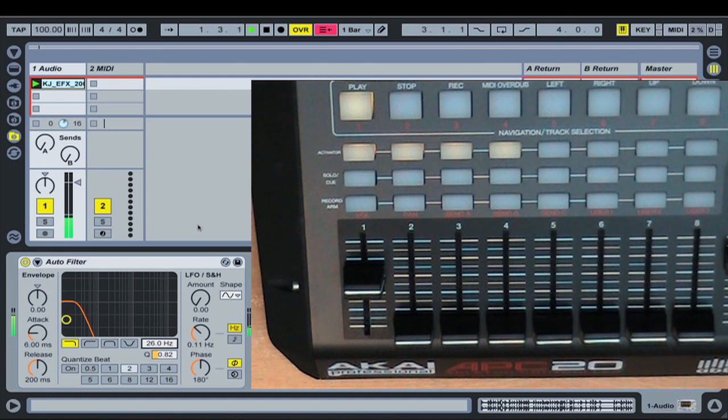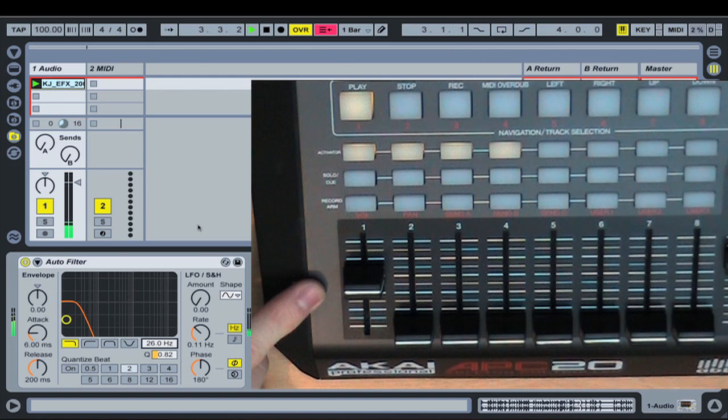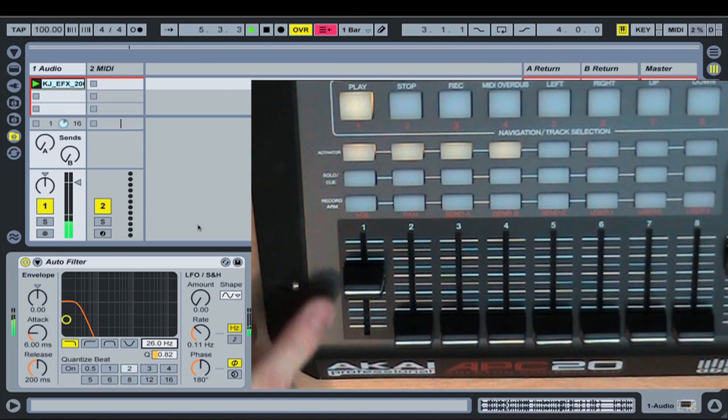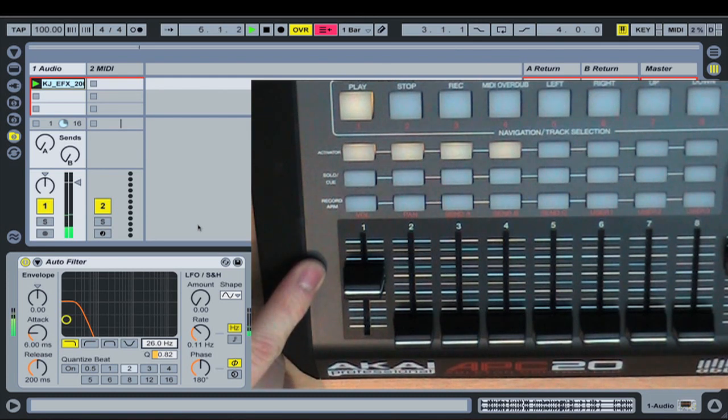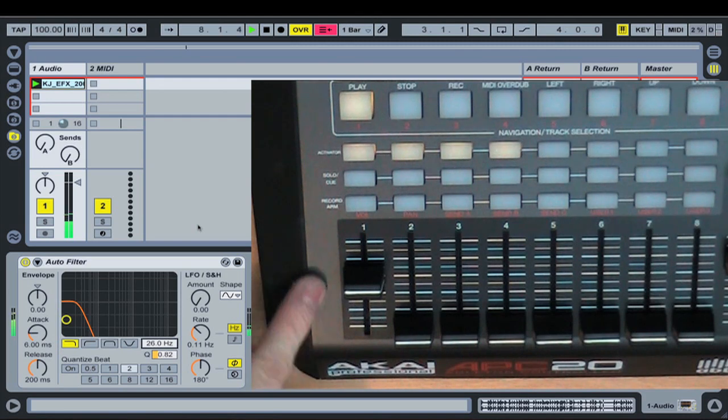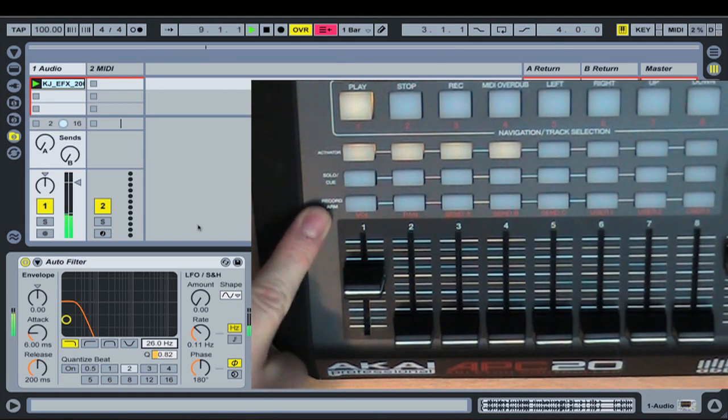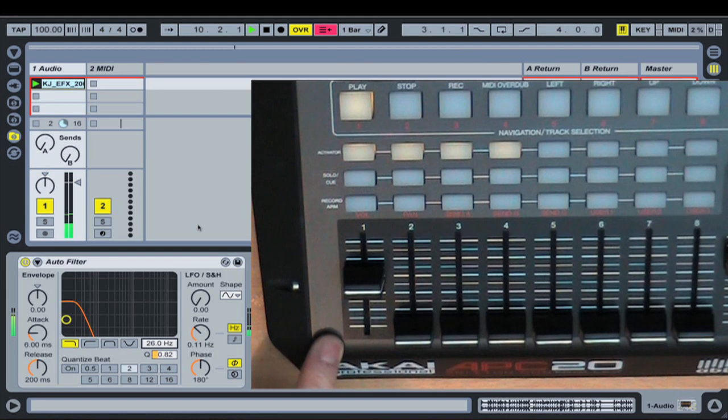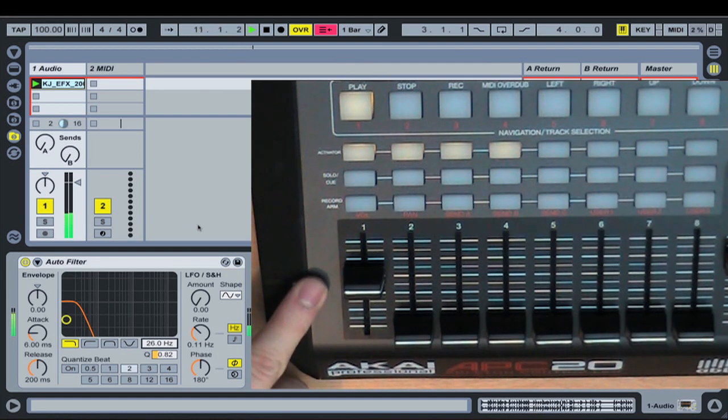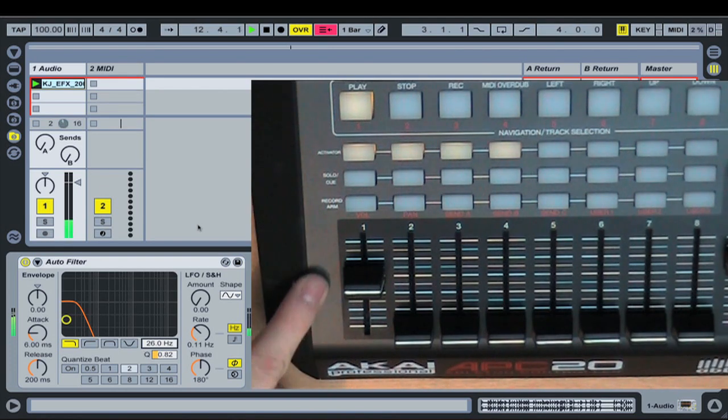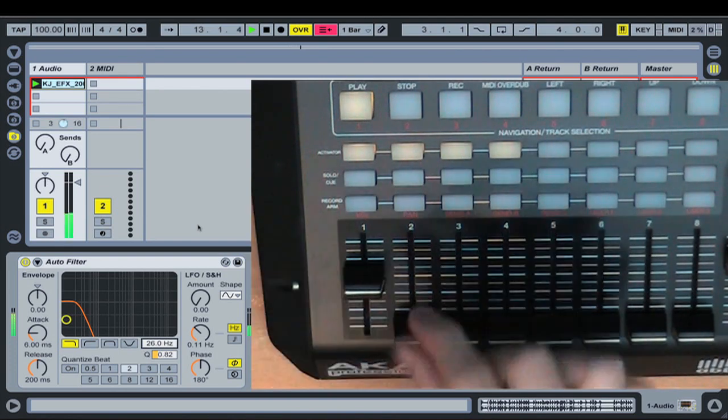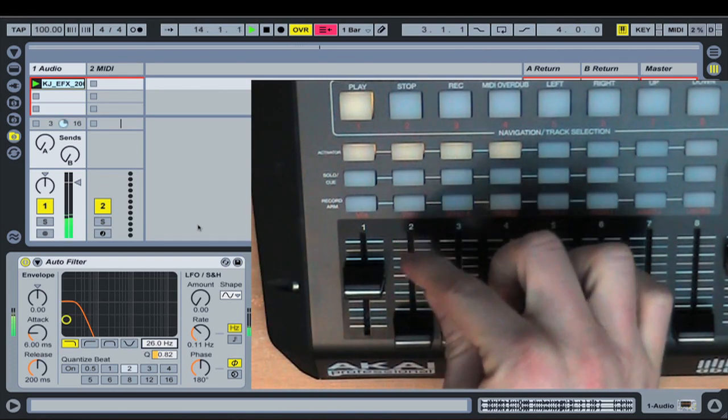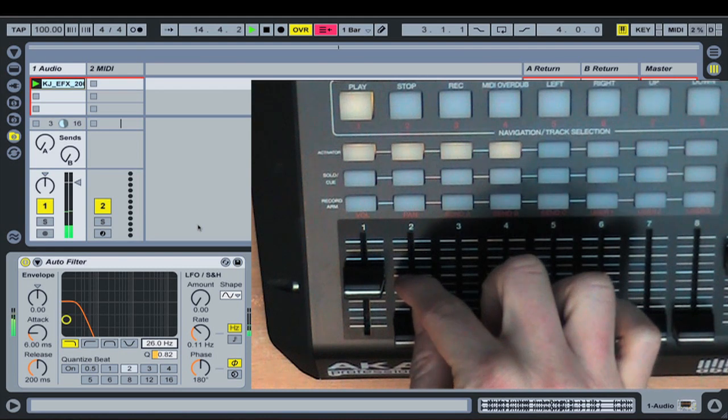So we've got our drum loop going. Now, if there's no takeover mode applied at all and I move this, as we know we get the jump. And with the takeover mode we had before, then moving this fader up isn't going to do anything because it needs to reach the same value before it will take over. But in value scaling mode, if I start pushing this fader up, Live's going to realize that I'm trying to turn this filter up.